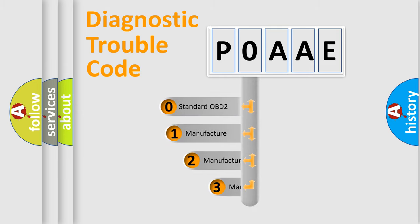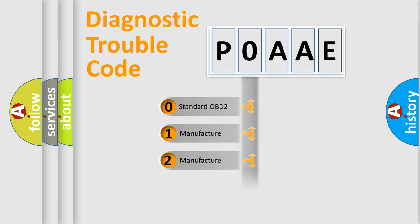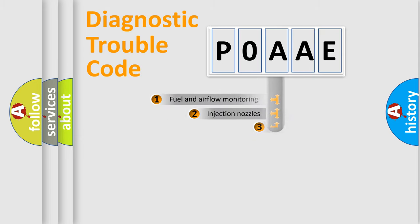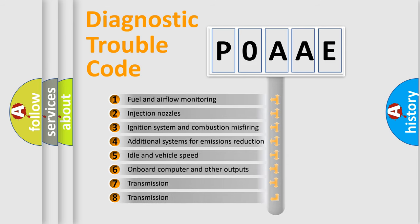If the second character is expressed as zero, it is a standardized error. In the case of numbers 1, 2, 3 it is a car specific error. The third character specifies a subset of errors.